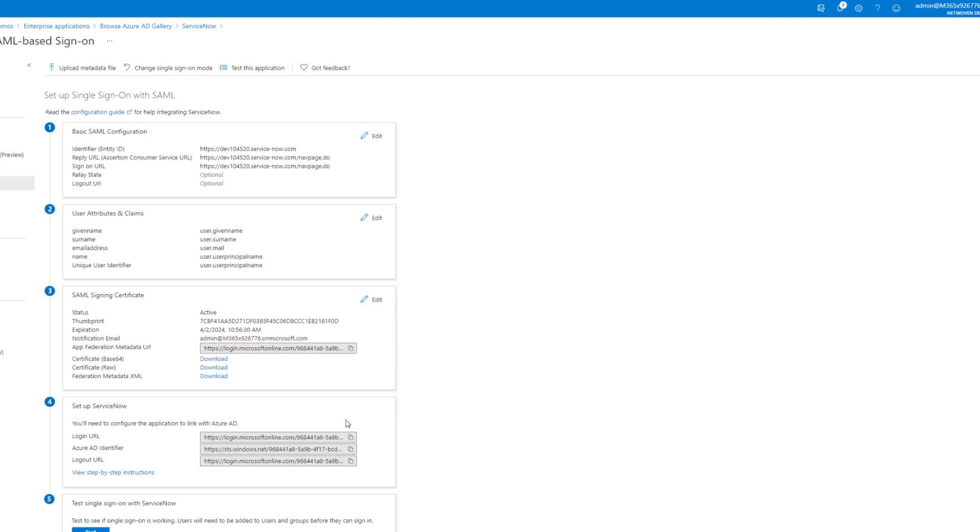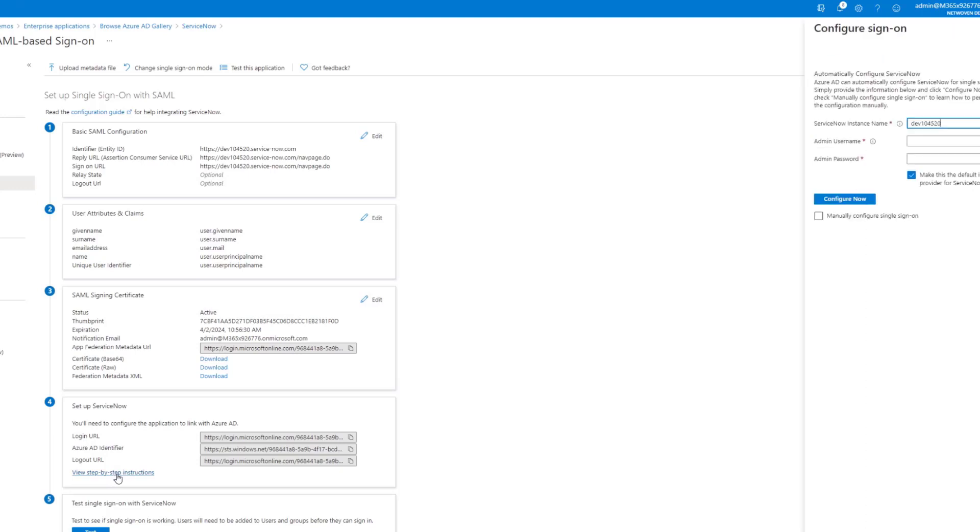Now we can do one of two things. We can set up ServiceNow manually, or we can allow Azure Active Directory to set it up. For purposes of this video, we're just going to let Azure Active Directory set it up and then look at the settings that it sets up.